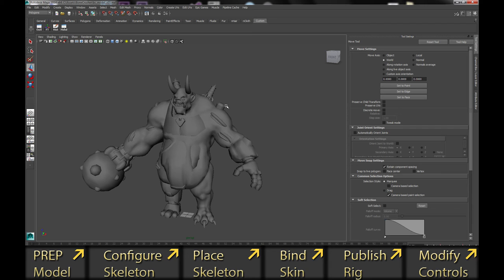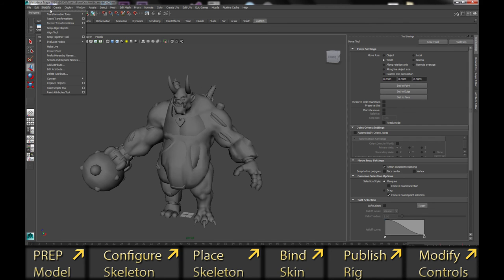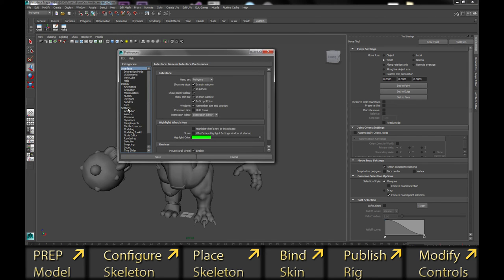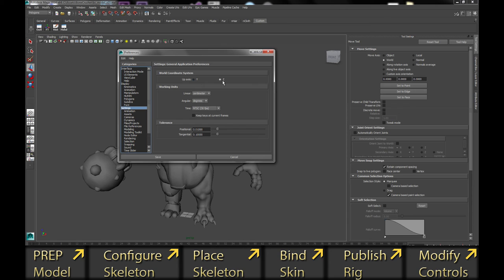The first thing you need to do, before you even think about bringing a character into the toolkit — I'm assuming you guys already have it installed — is go into your settings and change your Z-axis settings preferences down. Make sure your world coordinate system is on the Z-axis. That's pretty important because the rigger will error out if you are on the Y-axis and it'll flip your model around and cause crazy issues.